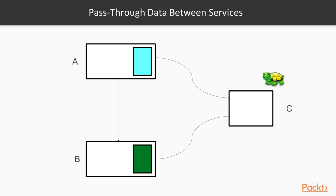A quick countermeasure could be the following here. Since the data are retrieved already in service A, we would just pass it through to service B when we make the remote call. In this way, service B would not need to call service C anymore.